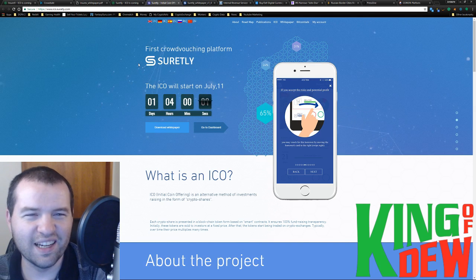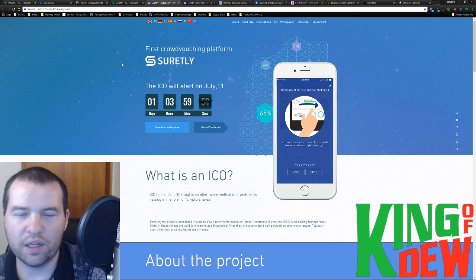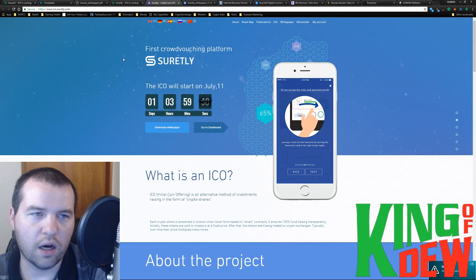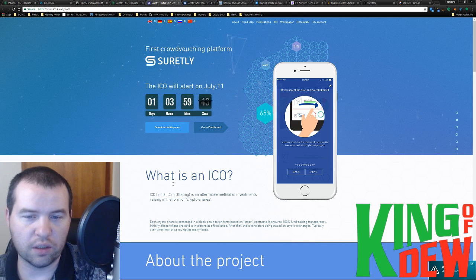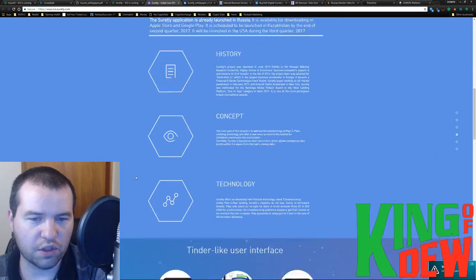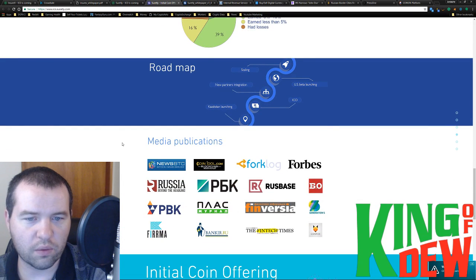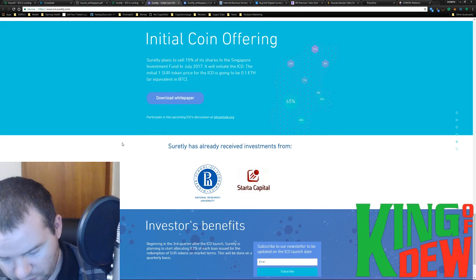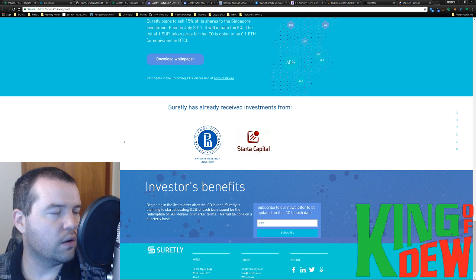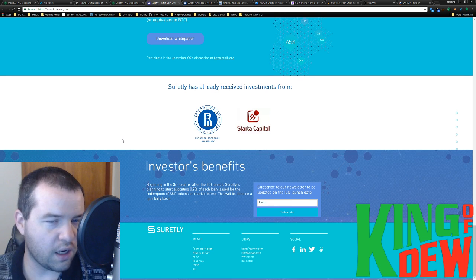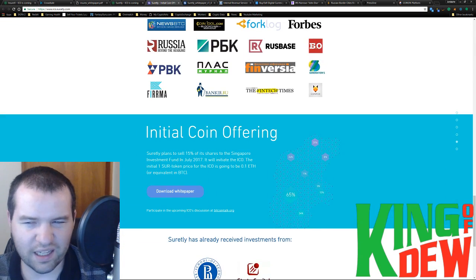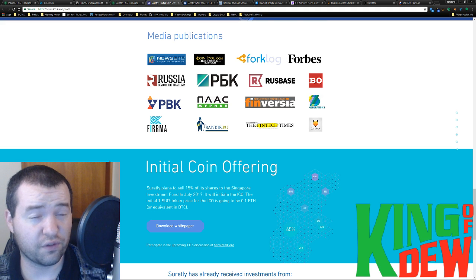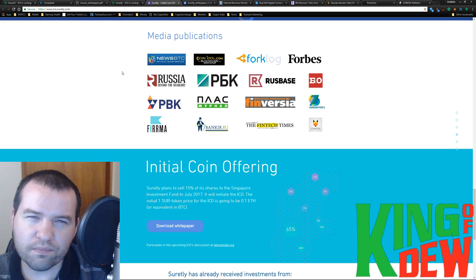Essentially what it is, is that you can go on there and request a loan. Anyone can request a loan. And the community will fund it. Then there's still a middleman that basically validates all the information and takes a percentage. It is very centralized, but it does have some potential for some decent returns.